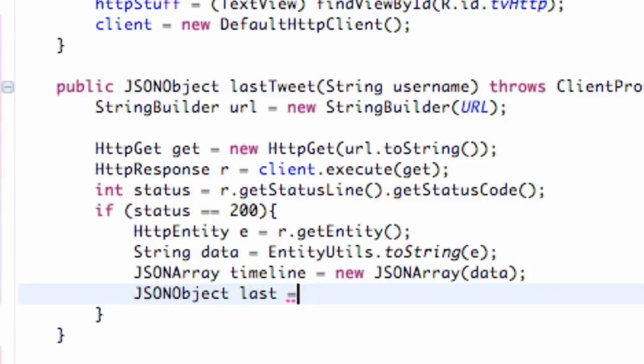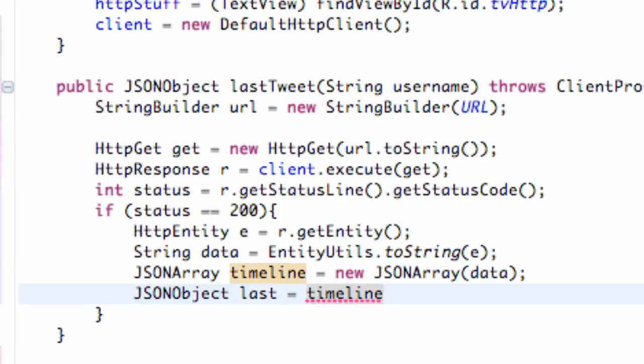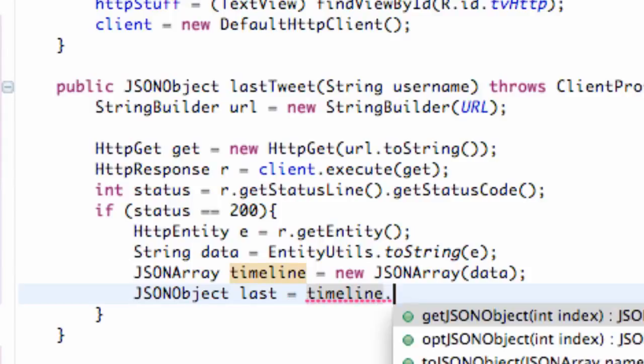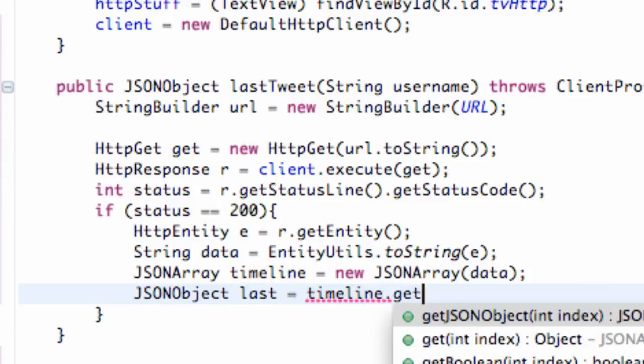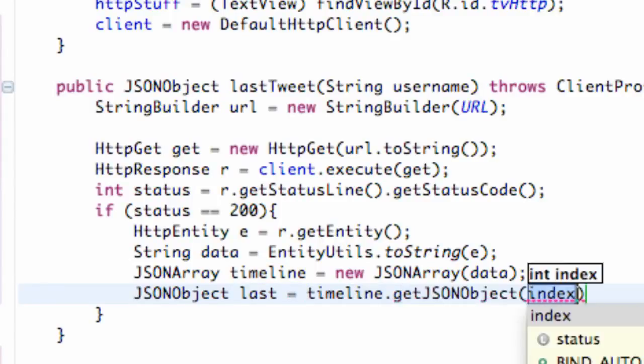Because basically now what we're going to do is refer to our timeline that we just set up which is our array and that's going to return a lot of different objects, JSON objects, and we have different indexes.